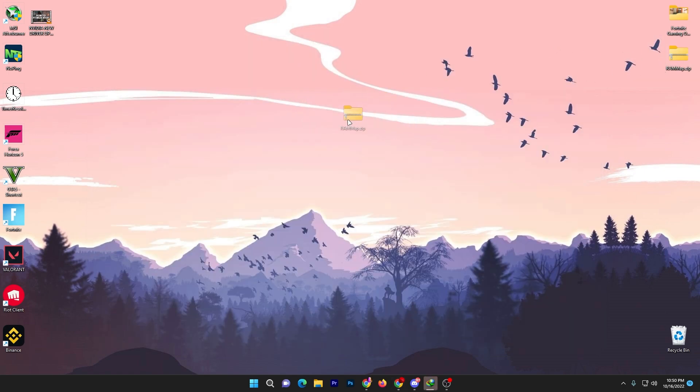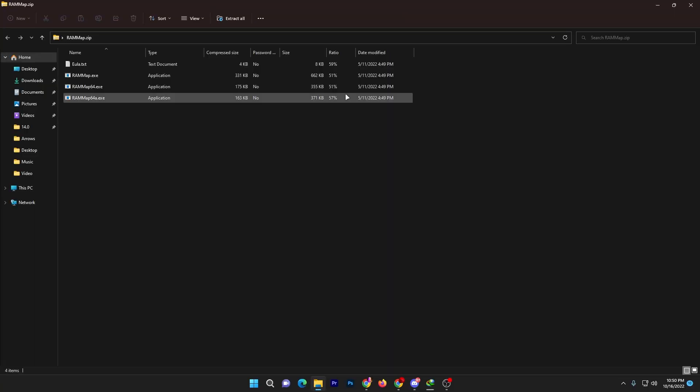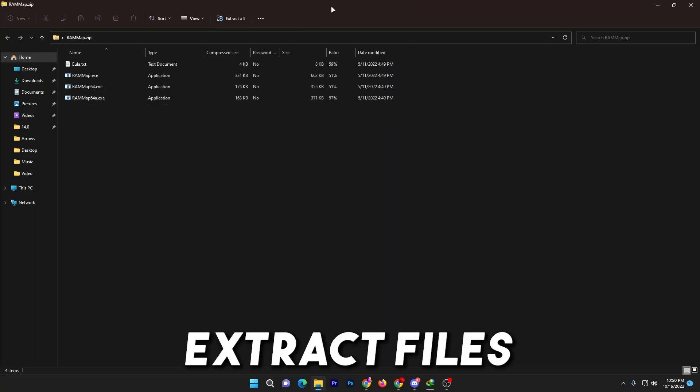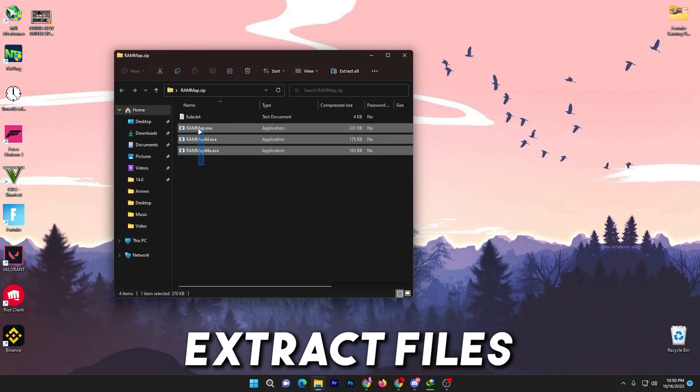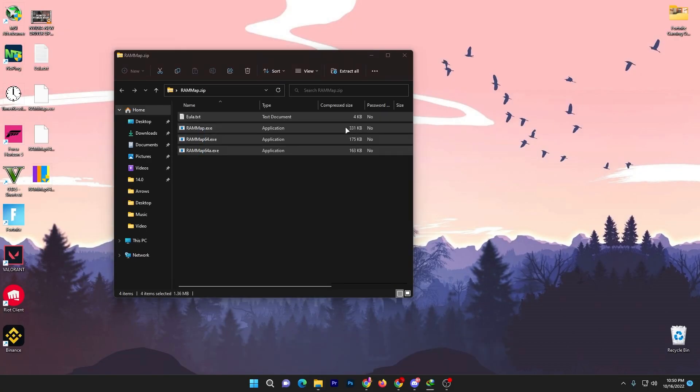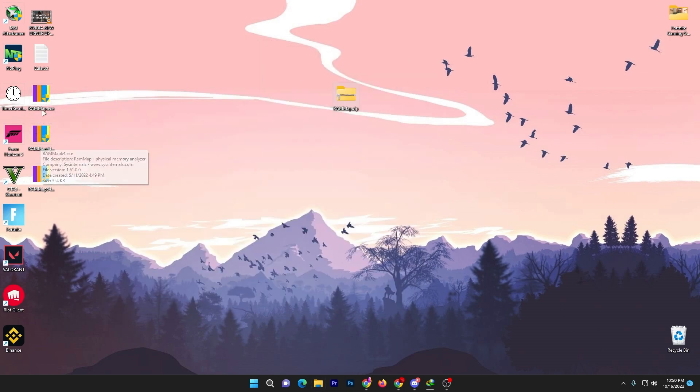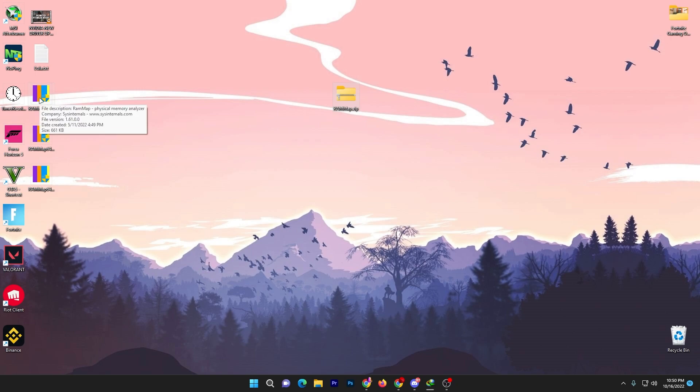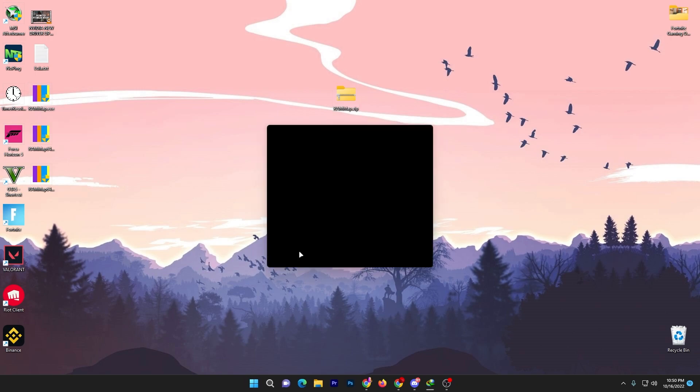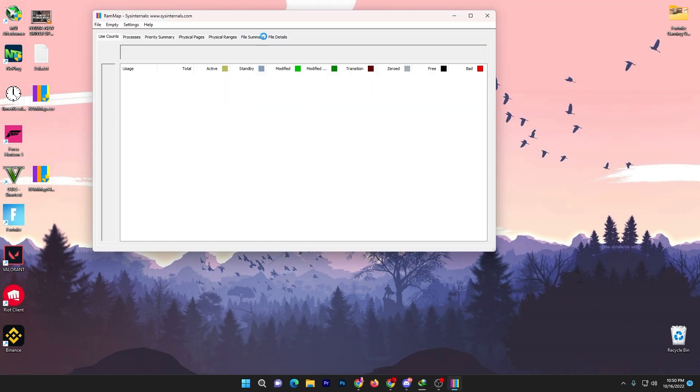Once you download this file on your PC, now it's time for installation. Double tap onto this folder and drag all this file on your desktop like this. Now you will get all these exe files for your RAMMap 64-bit, so you need to run this first exe file on your PC. Double tap here, click yes.